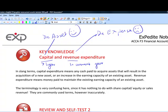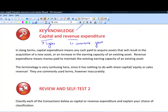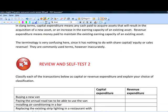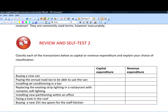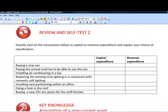Unsurprisingly, IAS 16 — the accounting standard that covers this — has quite a lot of rules stipulating whether something can be treated as capital expenditure, i.e., an asset, or revenue expenditure, i.e., a current year expense.